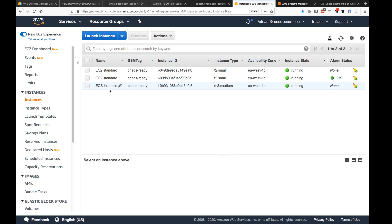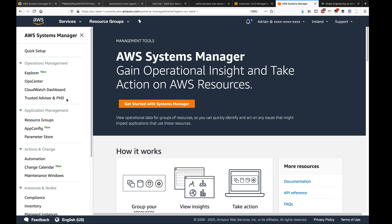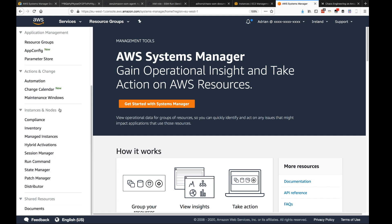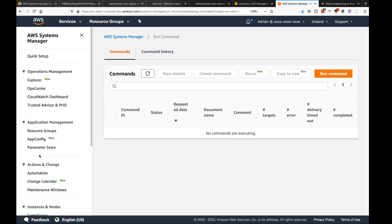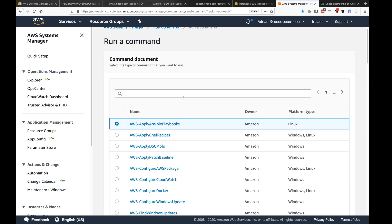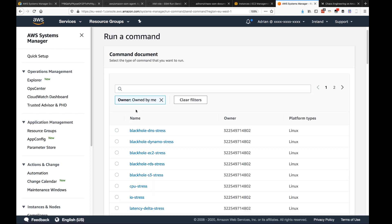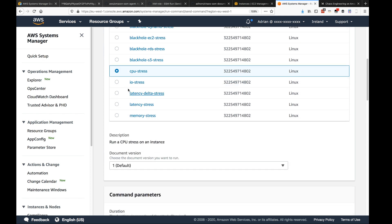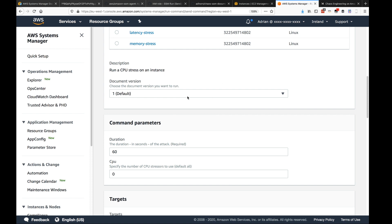Let's dive into the SSM Run Command console. When you log into the AWS console, scroll down to Run Command and click it. Since I've uploaded all the documents, I need to filter by owner to see my documents, then select any of them. Let's take the CPU stress example. You can select the version of the document — every time you upload a document it increments the version, so you don't have to delete and re-upload to make corrections.